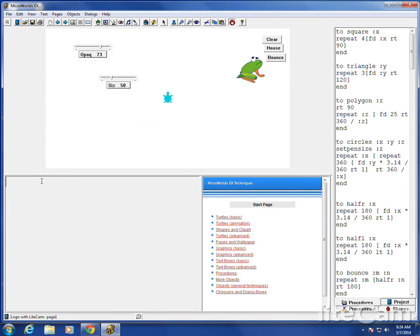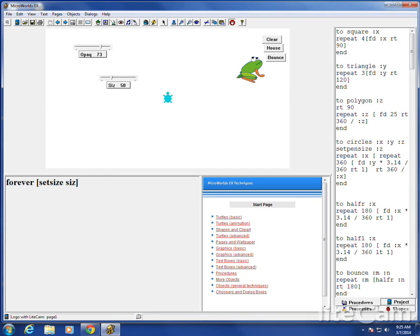Now, down here at the command center, if I type in forever, and I do set size. Size. No quotes. Set size is a command. S-I-Z-E is my slider.